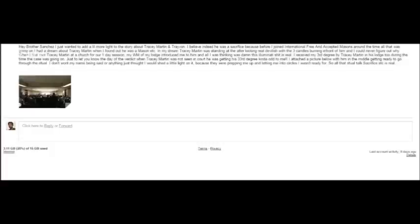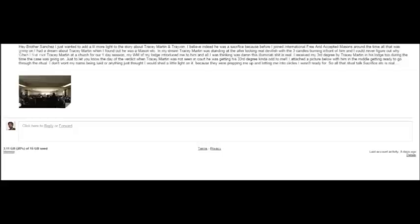This is coming from a Mason himself, y'all. This email was sent to me by a member of Tracy Martin's lodge. This brother received his third degree from Trayvon Martin's father. And y'all reading this email just like I'm reading it right in front of your screen. Now, these are the type of emails and messages that Brother Sanchez gets. Y'all think I'm crazy, y'all think I'm tripping. Well, it's coming out of the horse's mouth. This brother said he don't want his name mentioned.